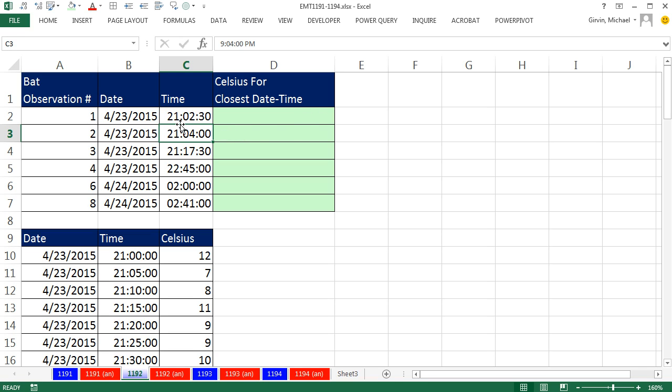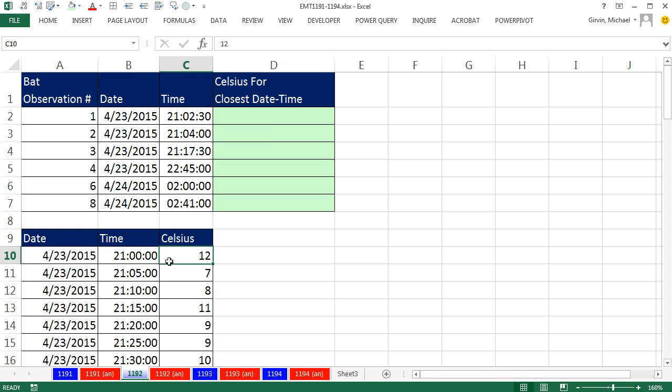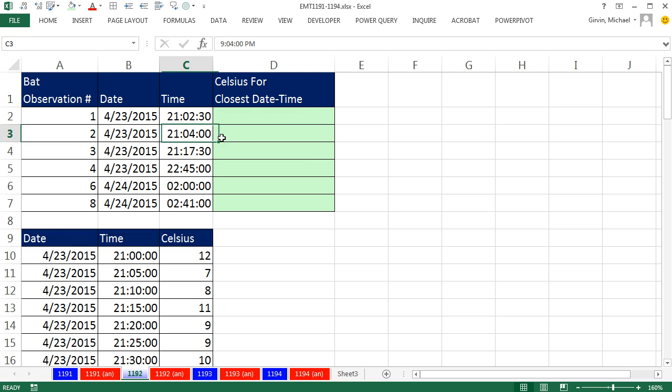But here's the real tricky part. If we're looking up 21 hours and 4 minutes, straight approximate match lookup will race through, find the first one that's bigger, which is 21 and 5 minutes, and jump back. That means it will return the temperature 12 to this cell right here. And that's not what we want. We want to be able to look up the exact date and time and find the closest one. So if we're looking at 2104, it's not closer to 2100, it's closer to 2105.